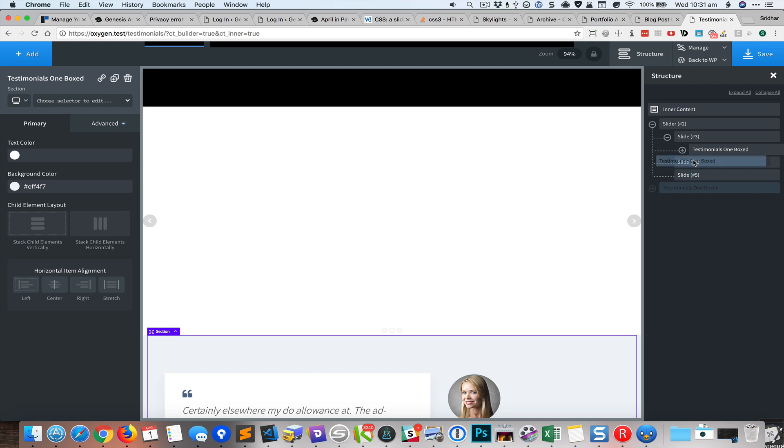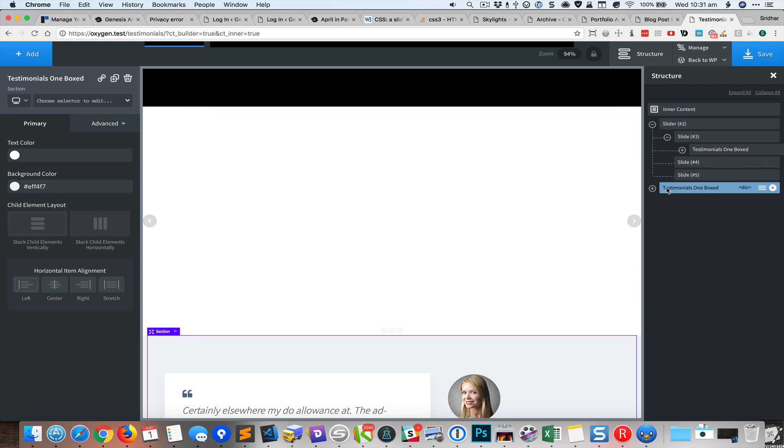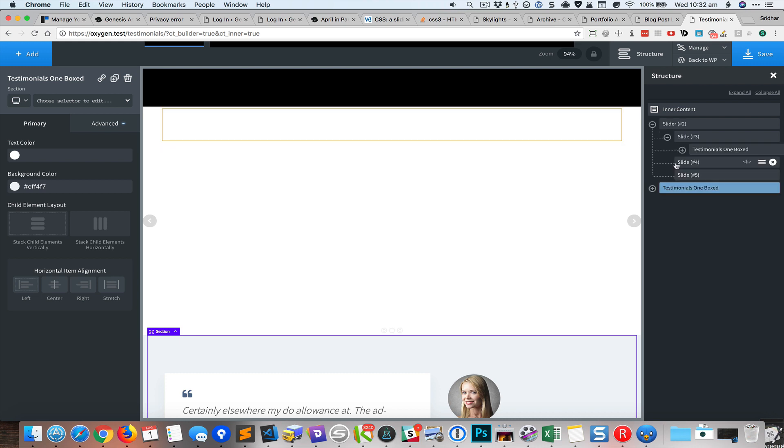You can see I still am not able to manage to get this thing inside this.